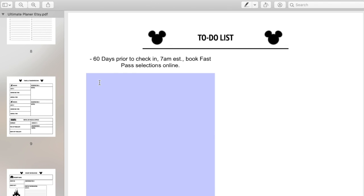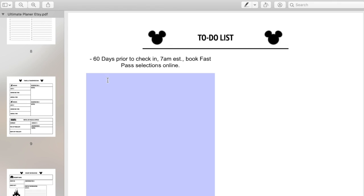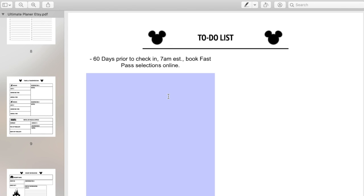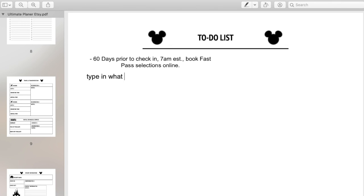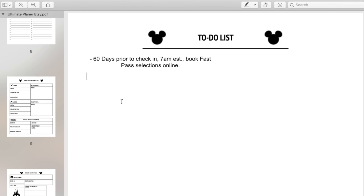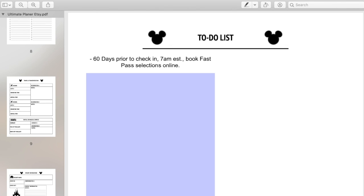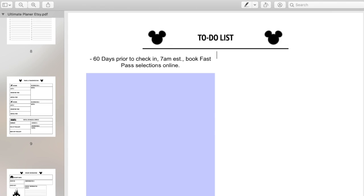The next one is a to-do list — a running to-do list page. I have included right here that 60 days prior to check-in at 7 a.m. Eastern Standard Time, you want to book your FastPass selections online. That is a standard to-do. So 60 days out at 7 a.m. Eastern Standard Time, make sure you book your FastPass selections — you can do that on mydisneyexperience.com. And then you can also type in whatever else you need to do. It's a running list and makes life really easy.